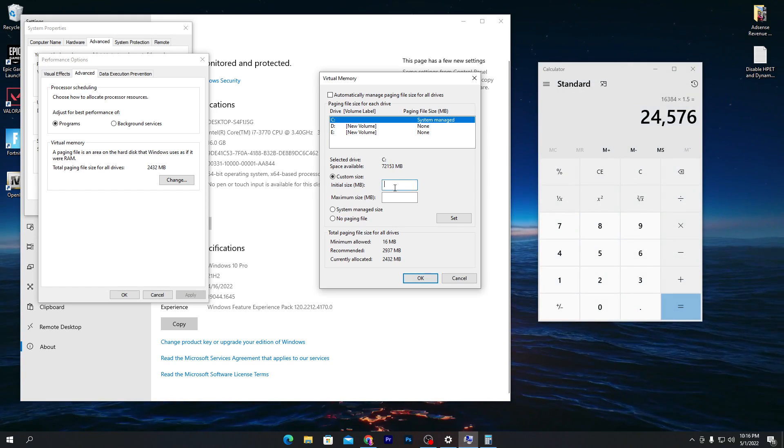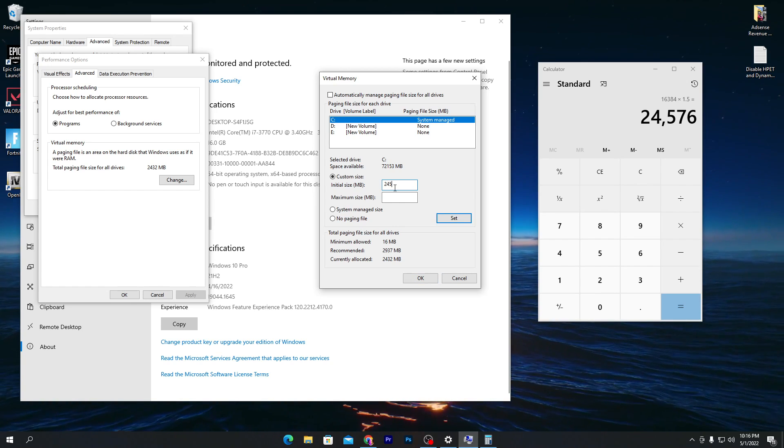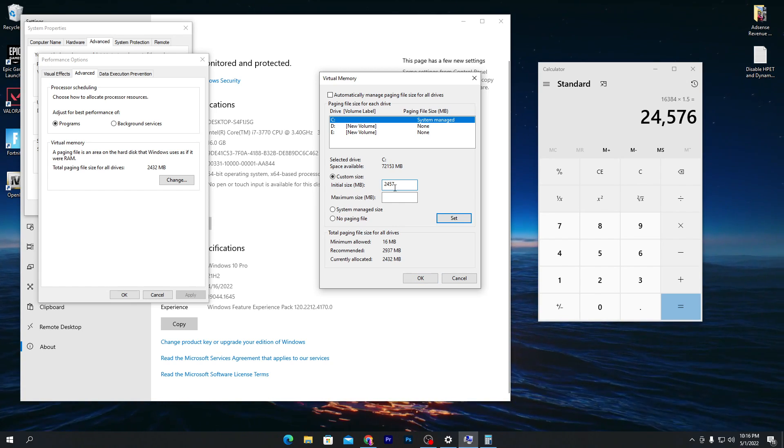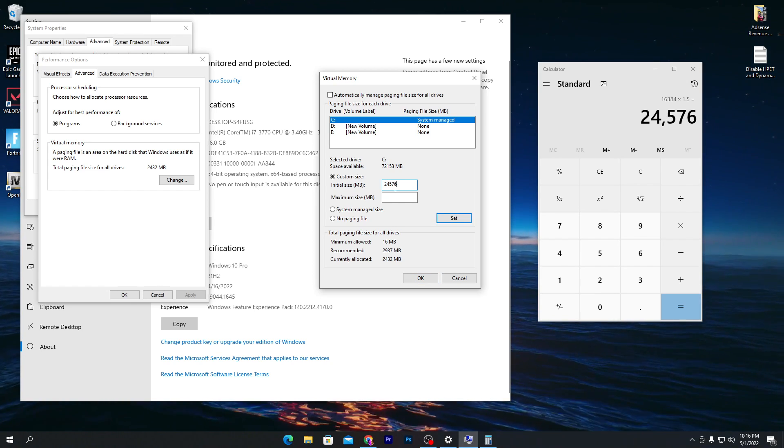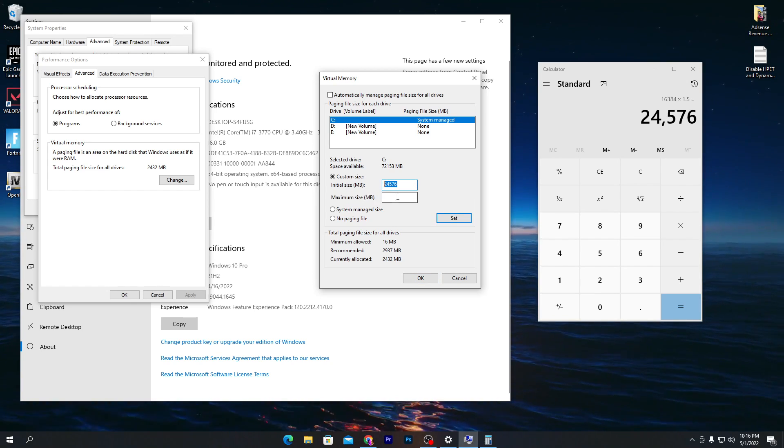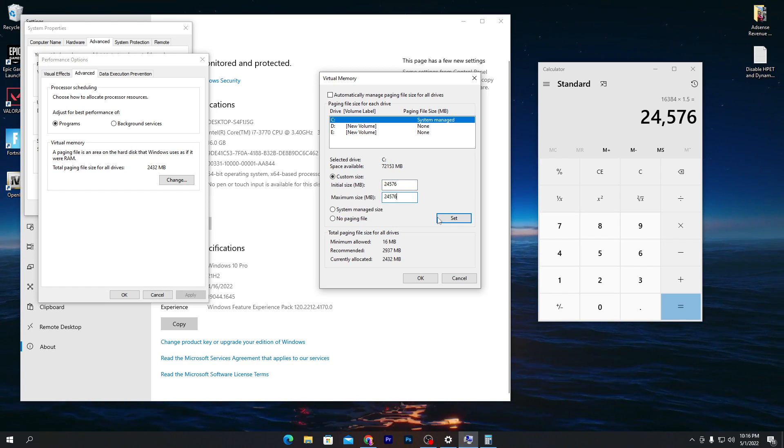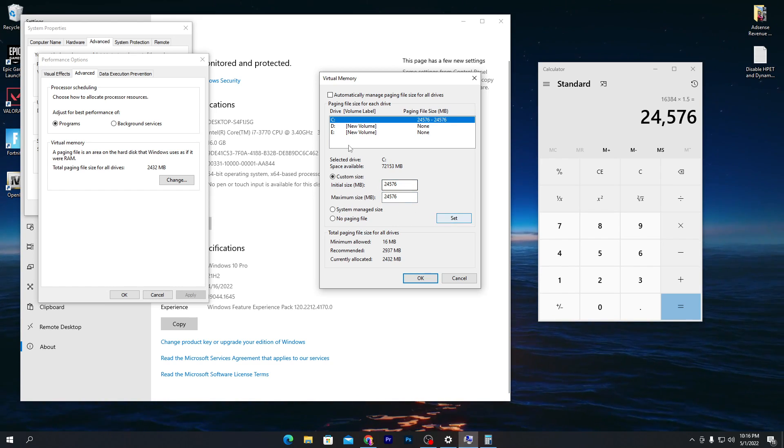Simply go here and type 24,570. You need to type the same number in both fields. Copy this number, put it here, and click Set.